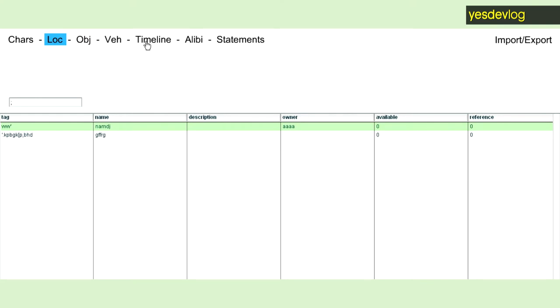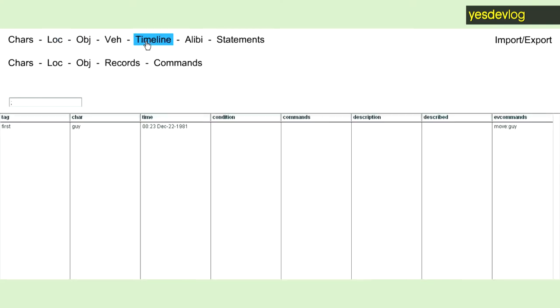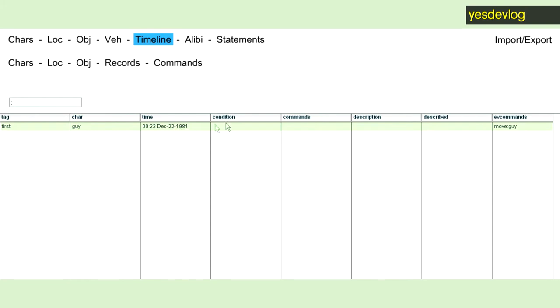Over here we got the timeline, which is everything that has happened, and then after a certain time, the time that the game starts, it also creates the schedule system. So we got this character at this time, and I can create a condition for the scheduling system, and commands for the scheduling system.